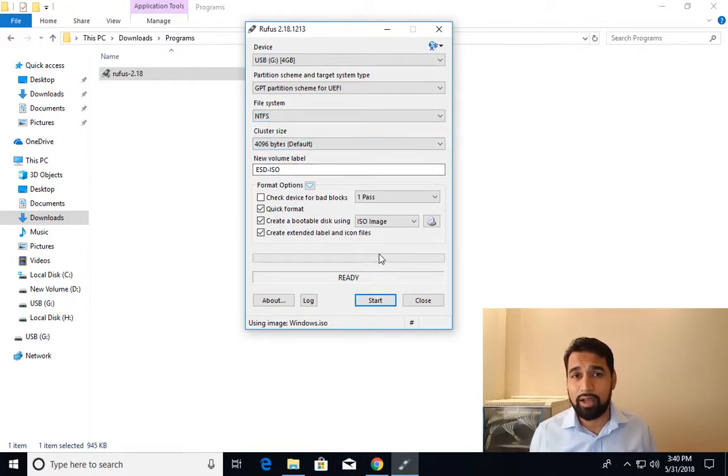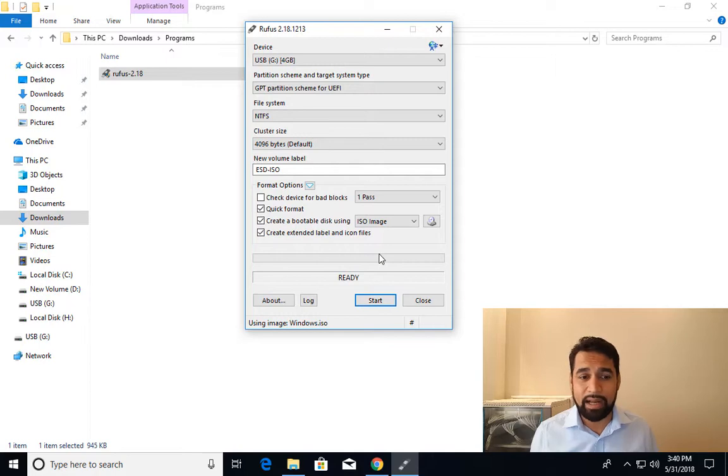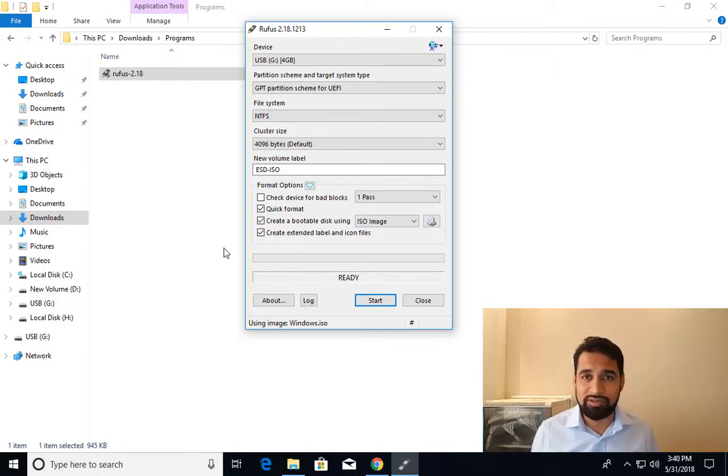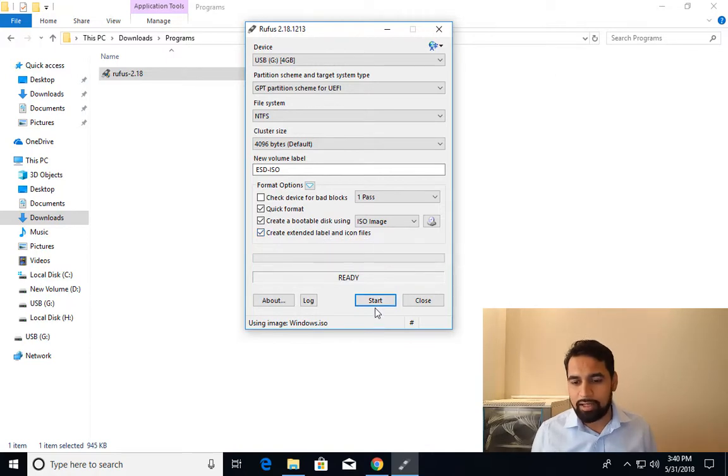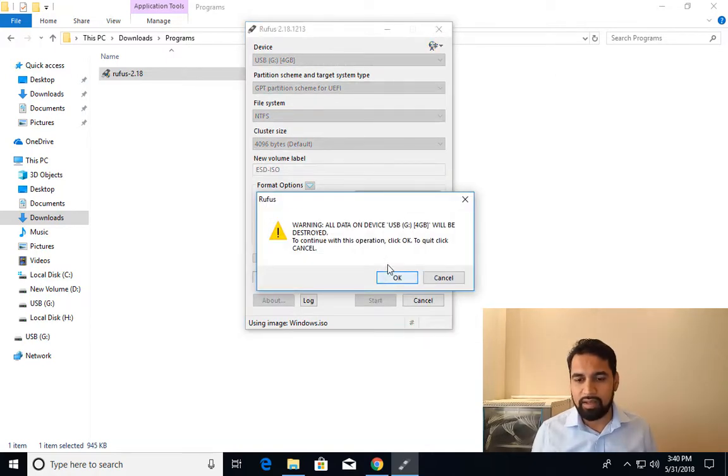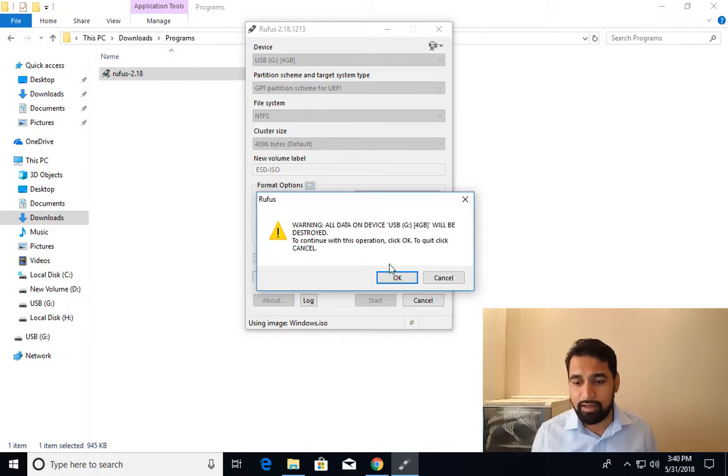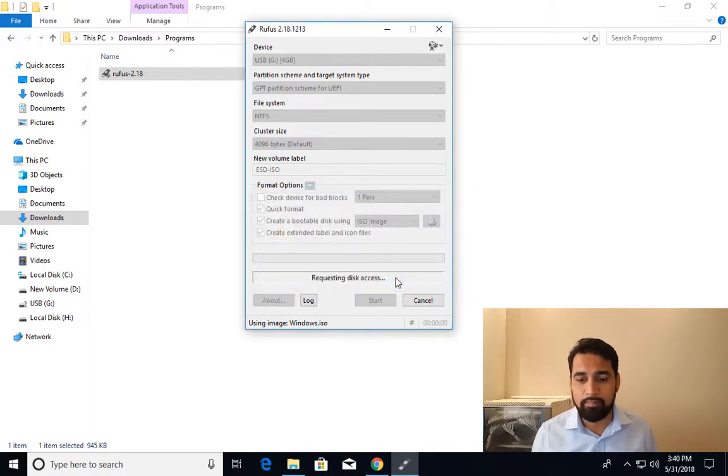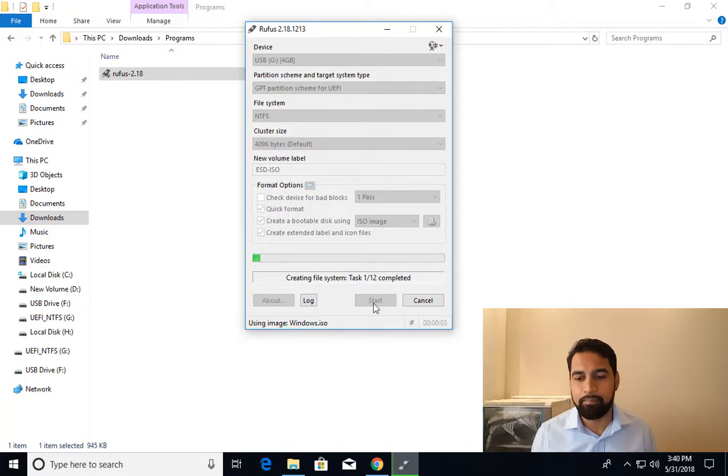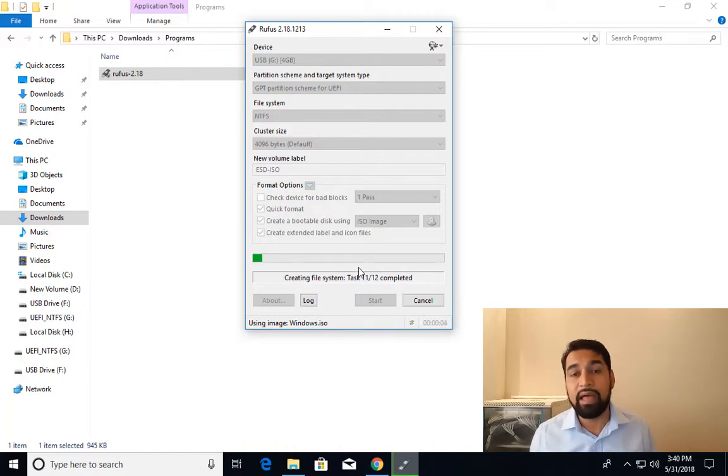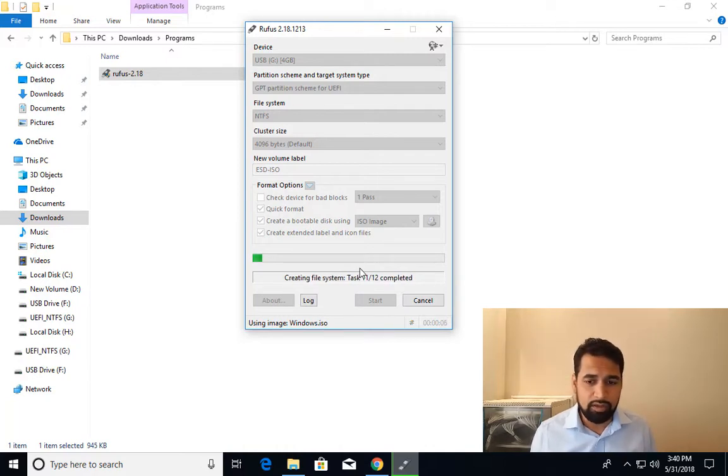Before starting, just make sure that you have taken the backup of whatever contents you have in the flash drive because the drive is going to get formatted. So I'll click on start and it's giving you a warning that the drive is going to be formatted. I am fine with that. I'll click on OK. And now it's formatting in NTFS and the ISO contents will get copied.